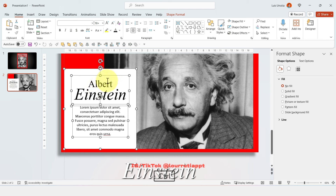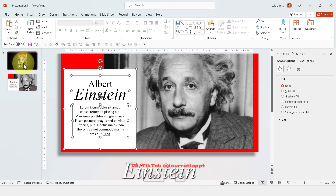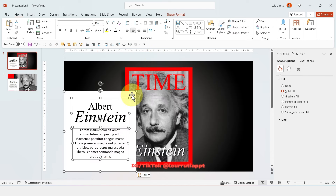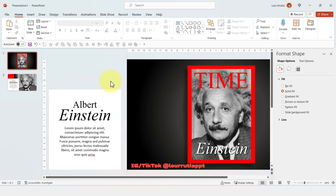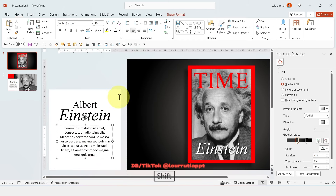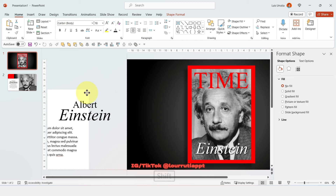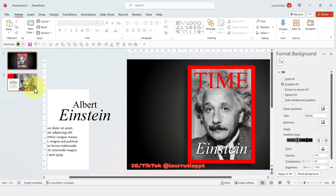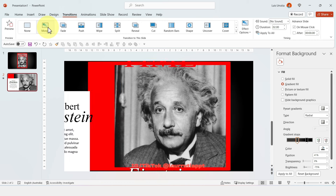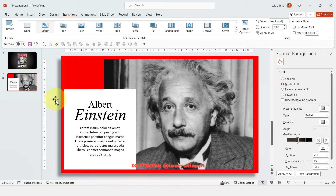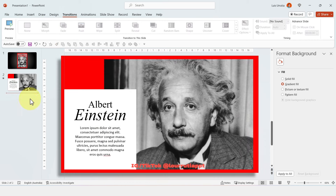Holding Shift, select everything and paste it into the first slide, then drag it to the left outside of the slide. Move the description and the white box a little more to the left. Now if you click on Transitions > Morph, you will get this awesome effect.